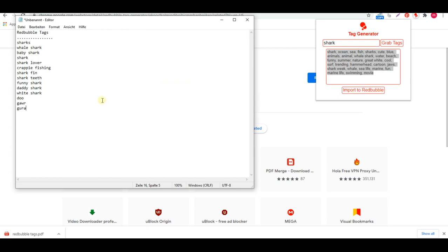Try to use between 15 to 20 tags — around 20. Redbubble recommends around 15, but sometimes I put 20 or 25; it doesn't matter. What matters is that the tags are relevant to your design, so you can put as many as you want as long as they're relevant.